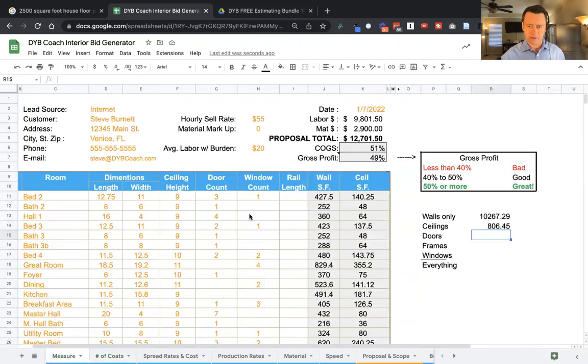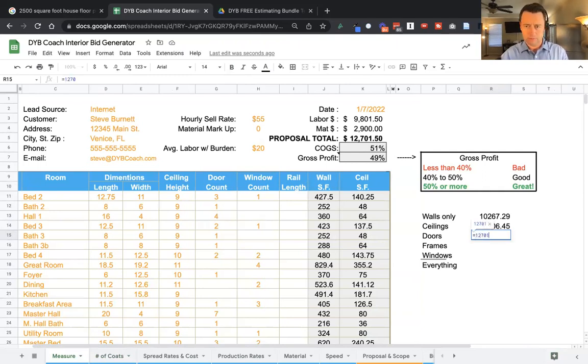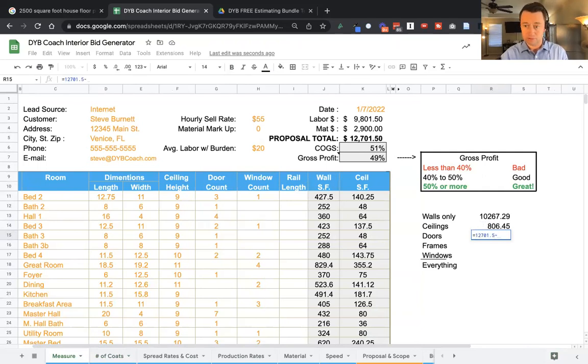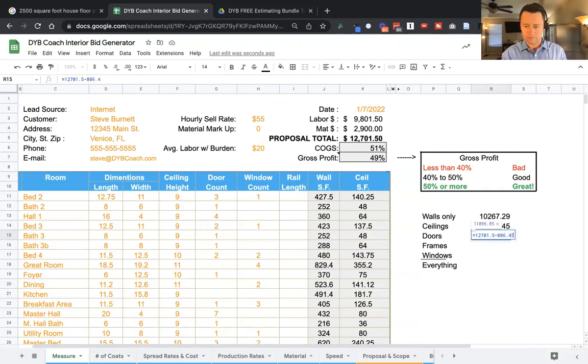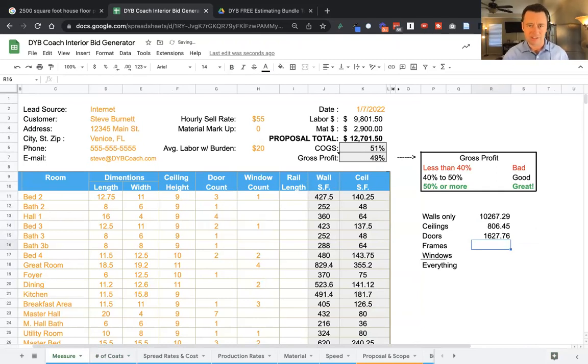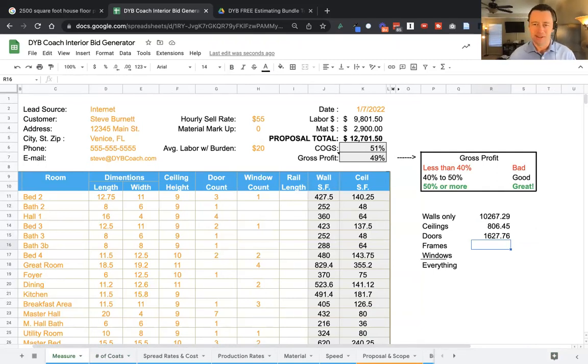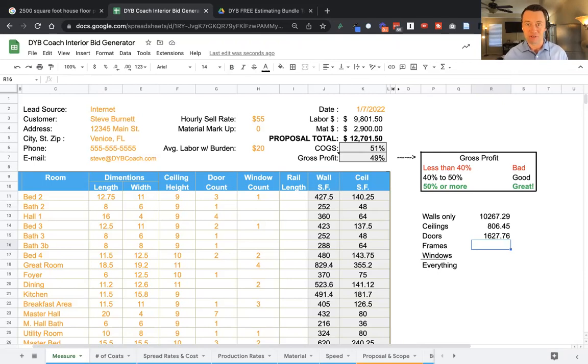So we go back to our measure. Now we're at $12,701.50. Take away the two numbers above, $806.45, and $10,267.29. And watch this. At the end of the video, I'm going to show you how to show them the exact hours it's going to take to paint it, which impresses the pants off them and makes a big deal and helps you to win more bids.